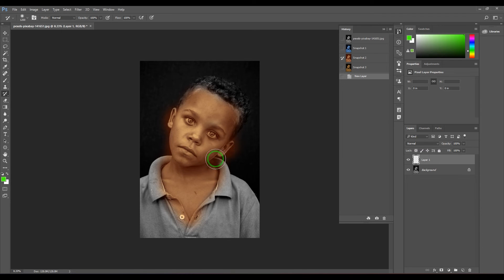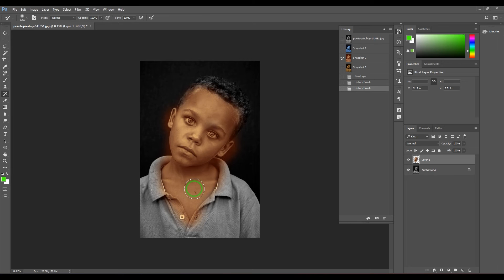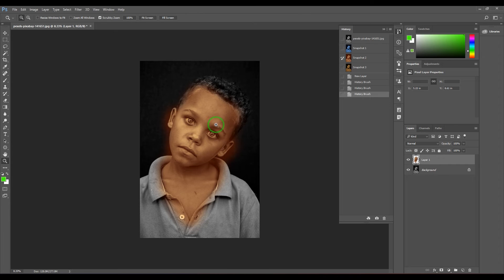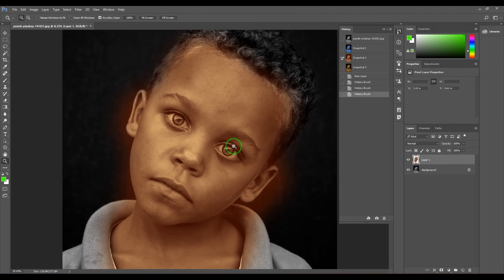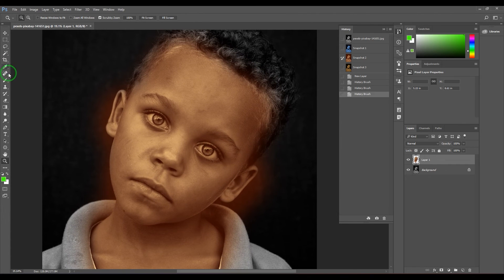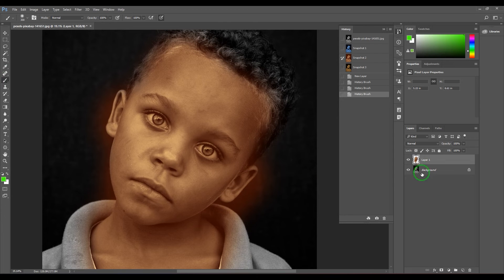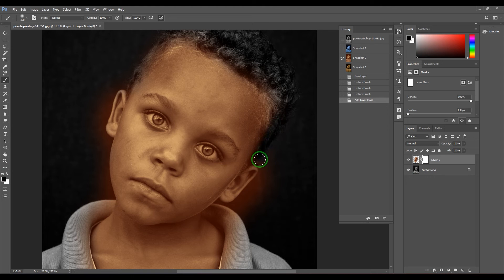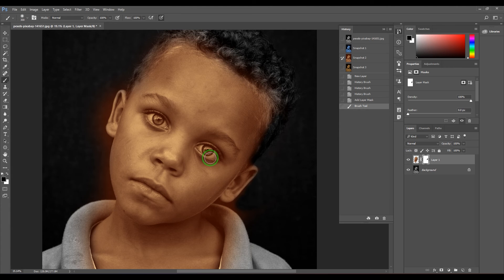You can generally zoom it, take a normal brush, select this layer, layer mask, and then start fixing things at high precision.